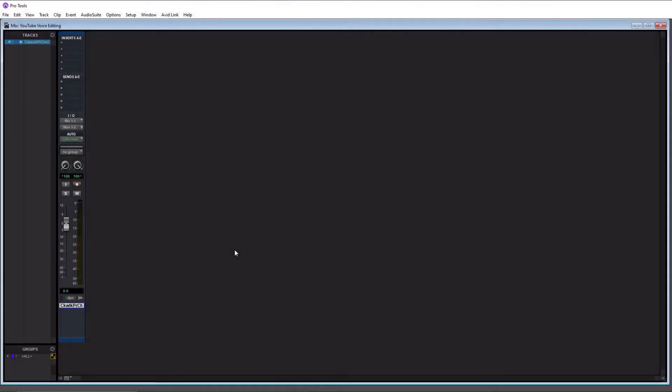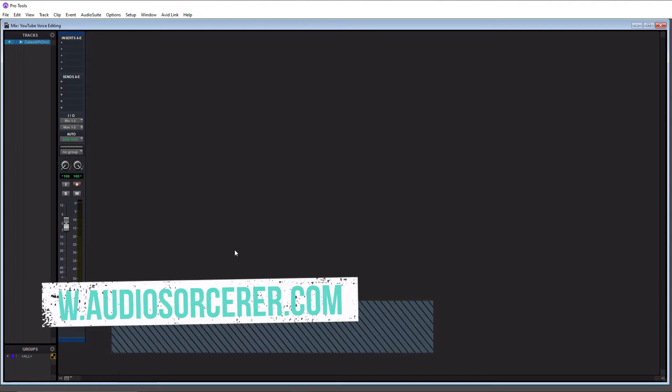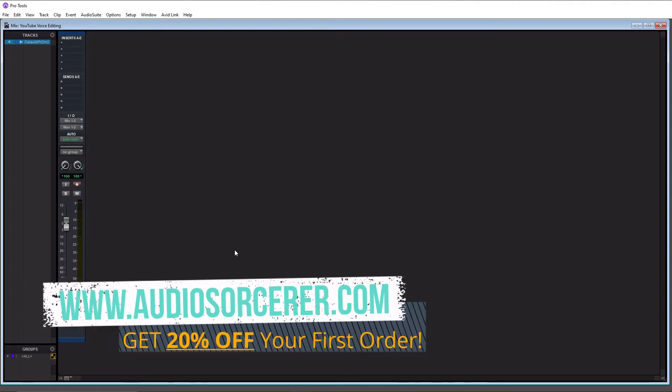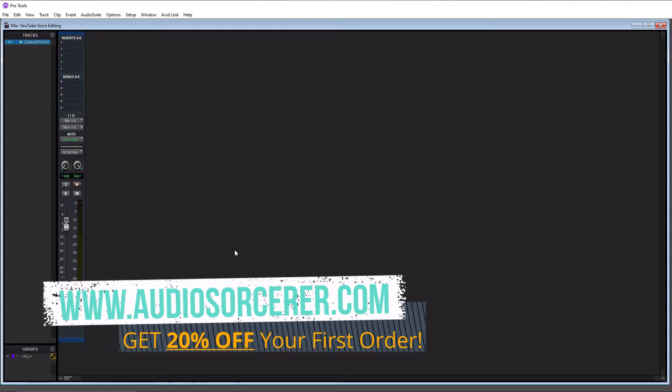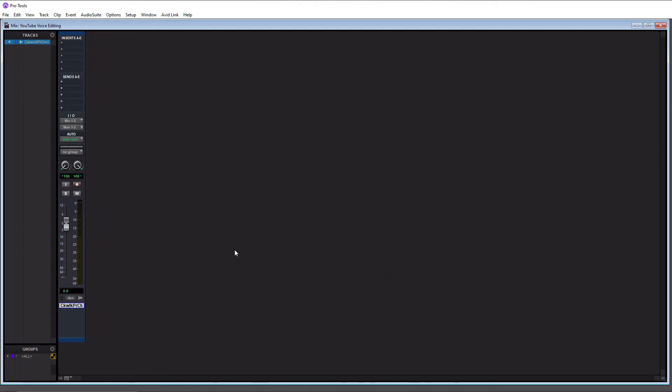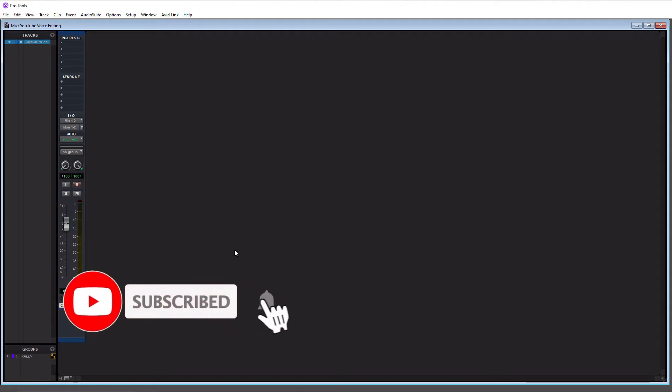Welcome everybody, I'm Dan Spencer and I am the Audio Sorcerer. So this is the channel where I teach you how to perfect your audio recording, mixing, and mastering skills. Before we get to the video, make sure you guys smash that like button, please subscribe, and hit that notification bell to know when I have new videos coming out.